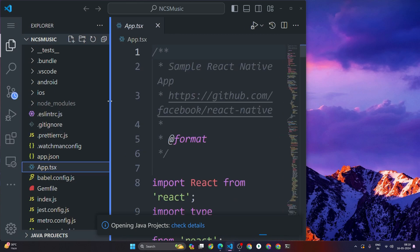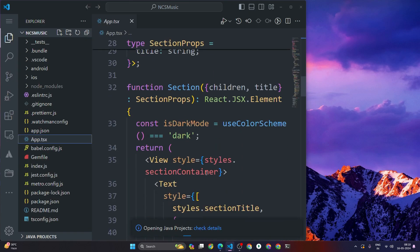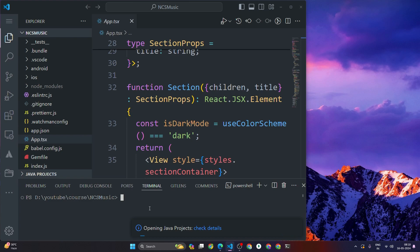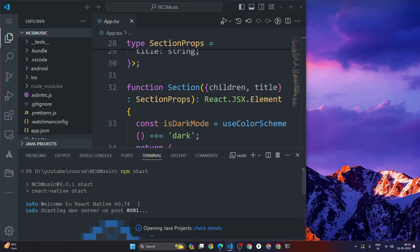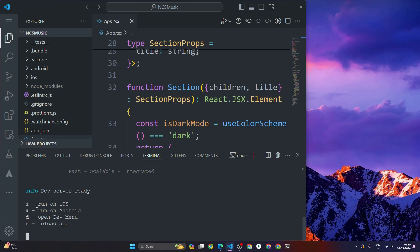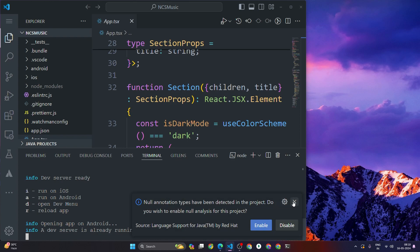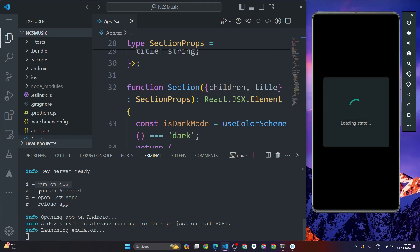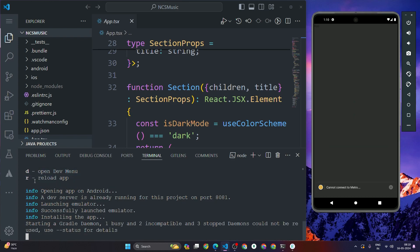Our project is now open in VS Code. You can see there is a file called app.tsx — this is the main file or root component. To run the project, open the terminal and type 'npm start'. This starts the server and after a few seconds shows options: press A to run on Android, press I for iOS, press T to open the dev menu, and press R to reload the app during development.